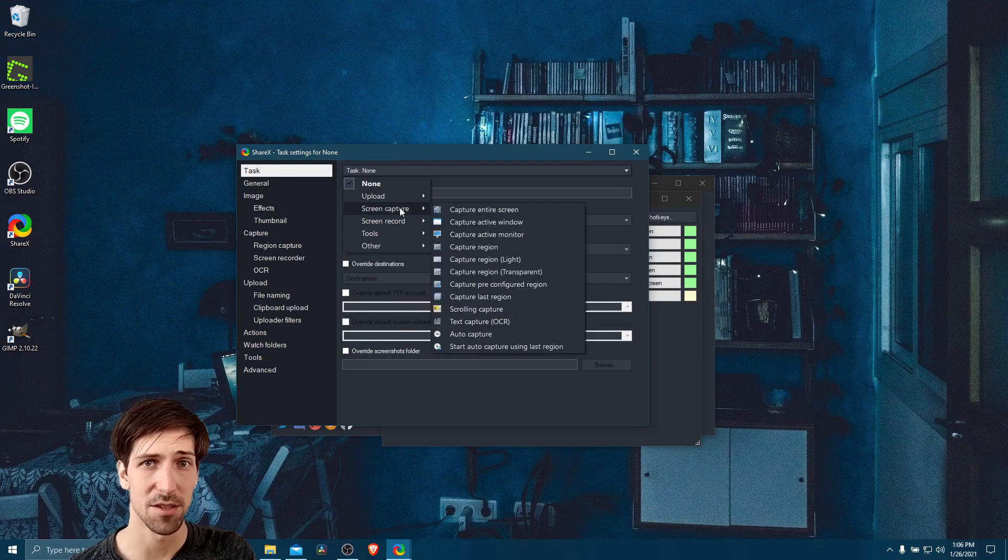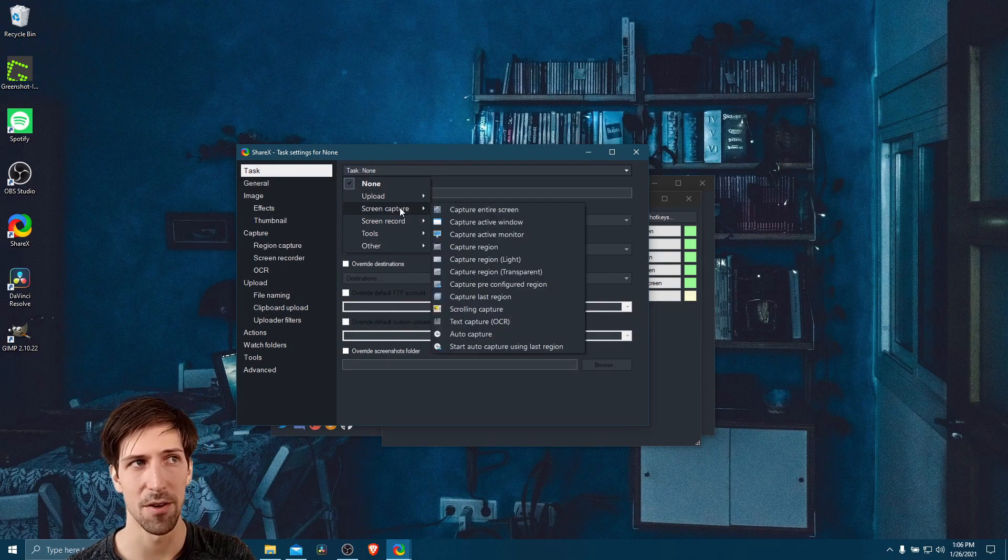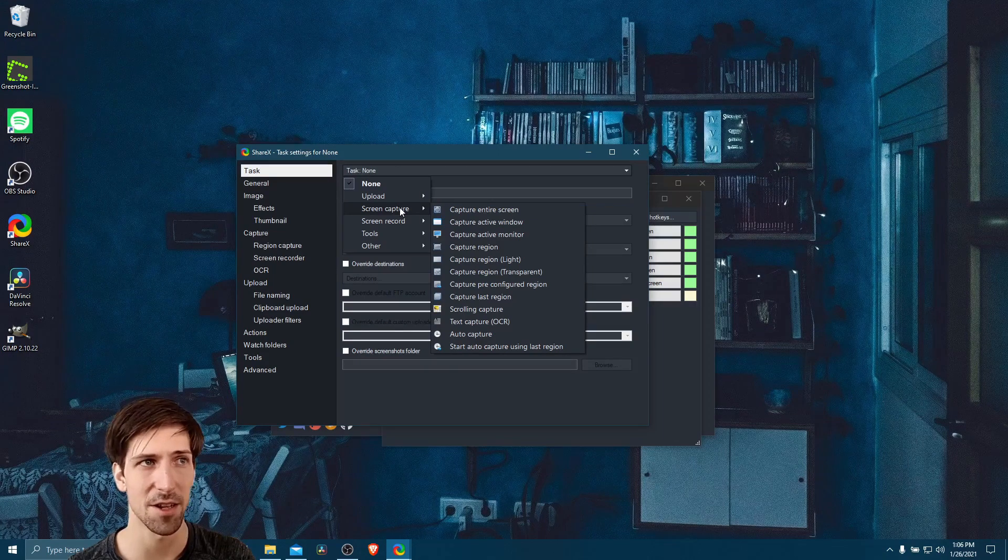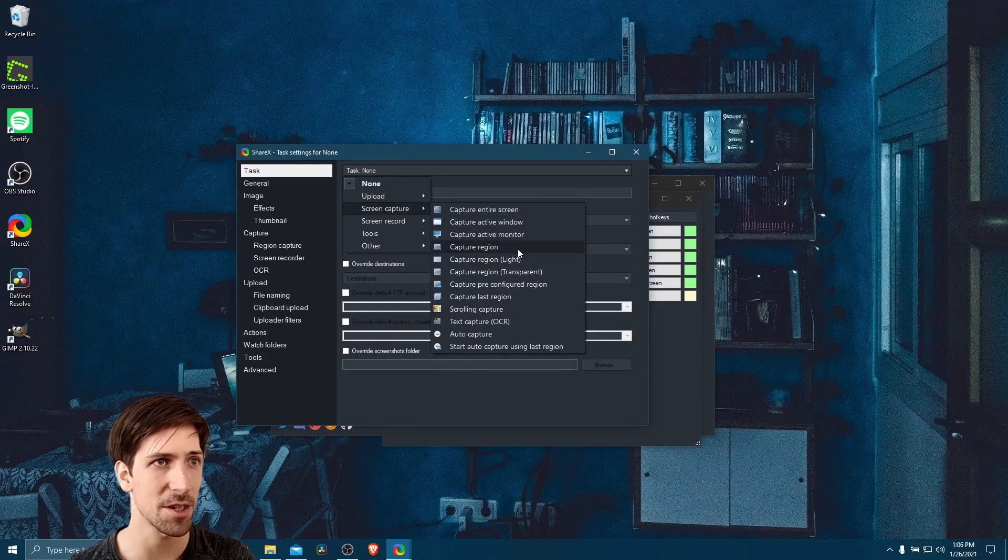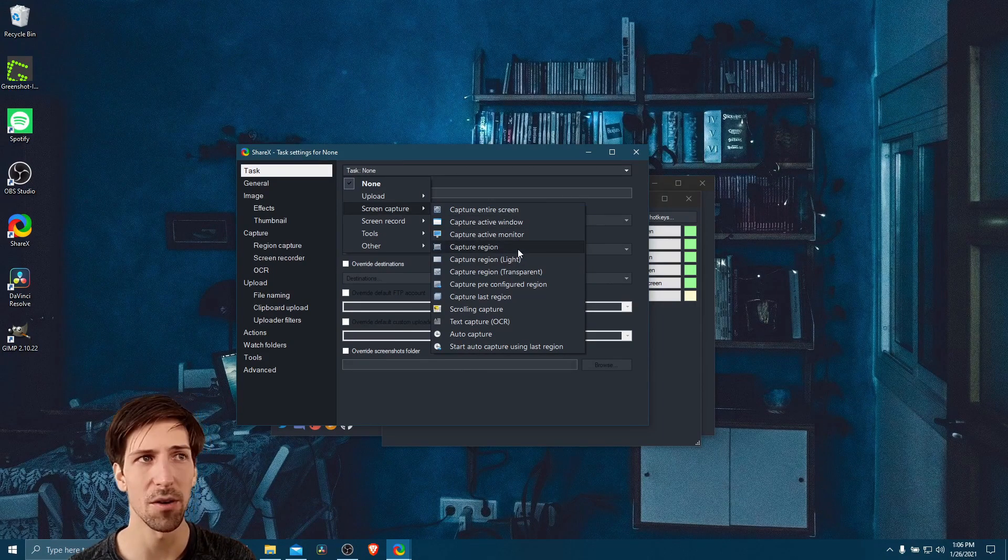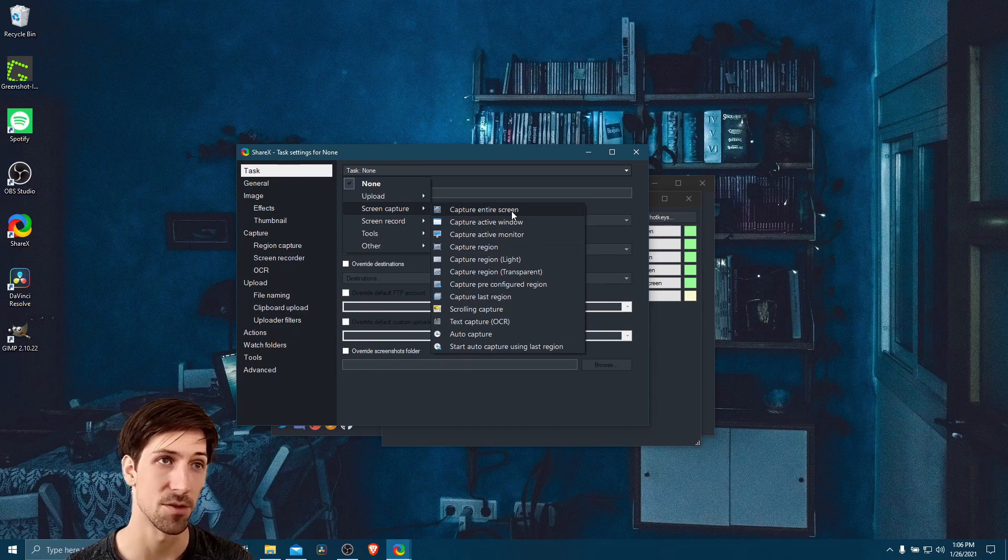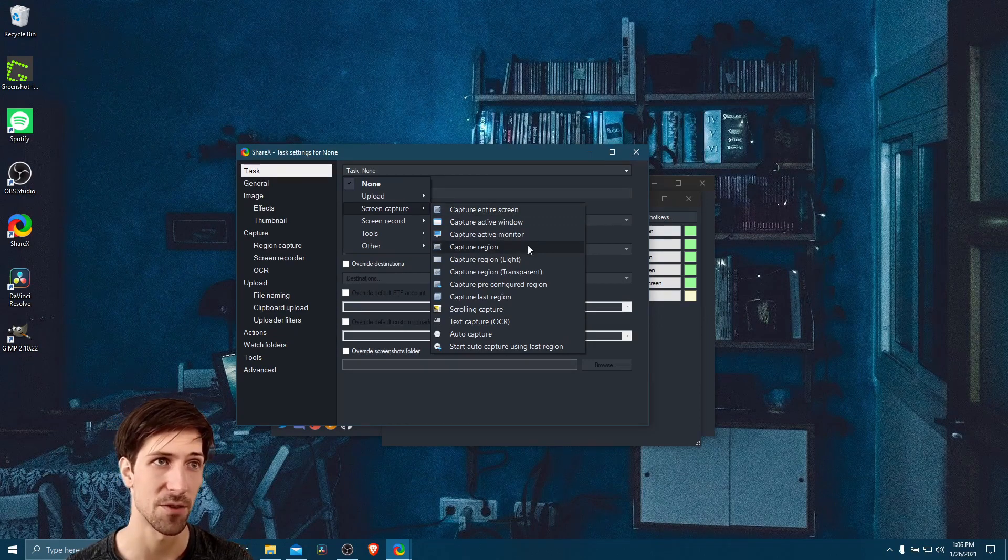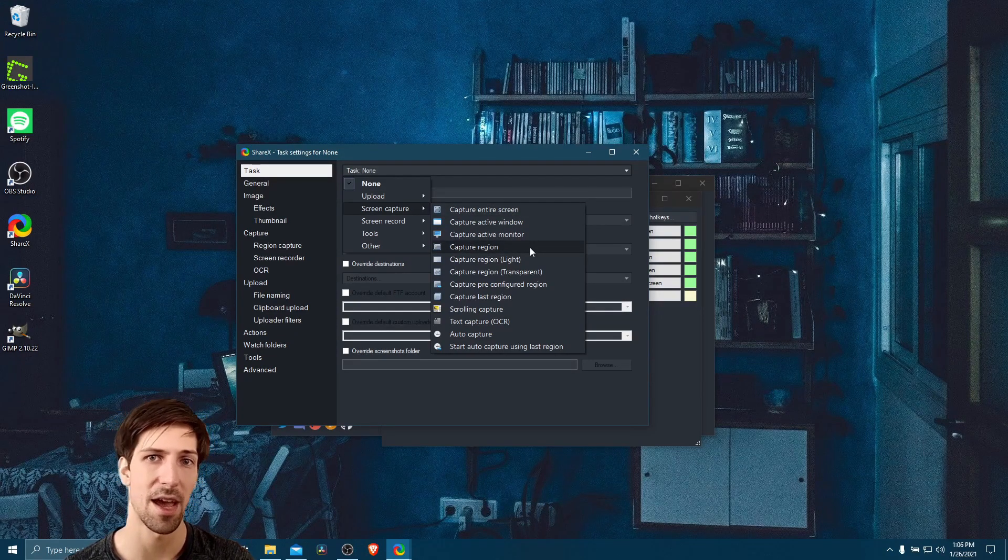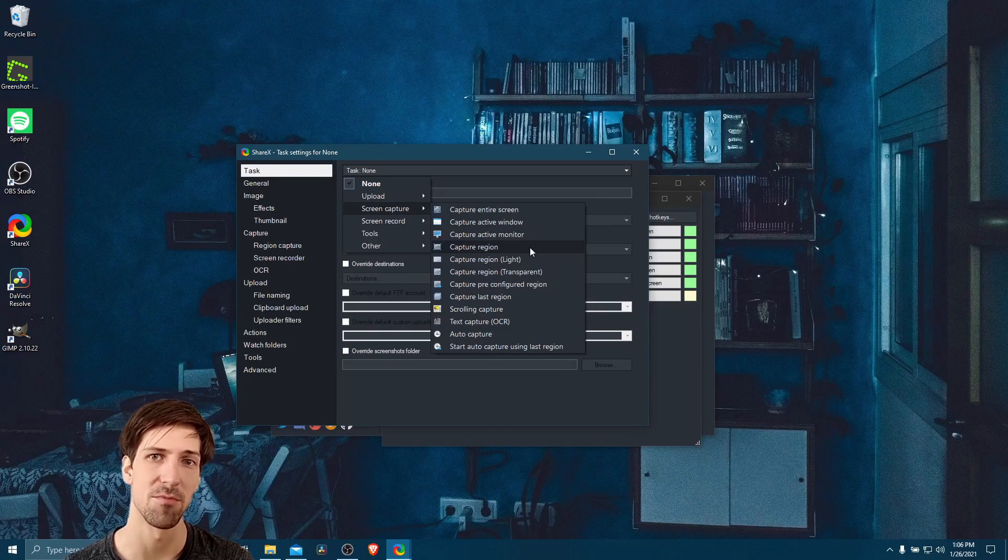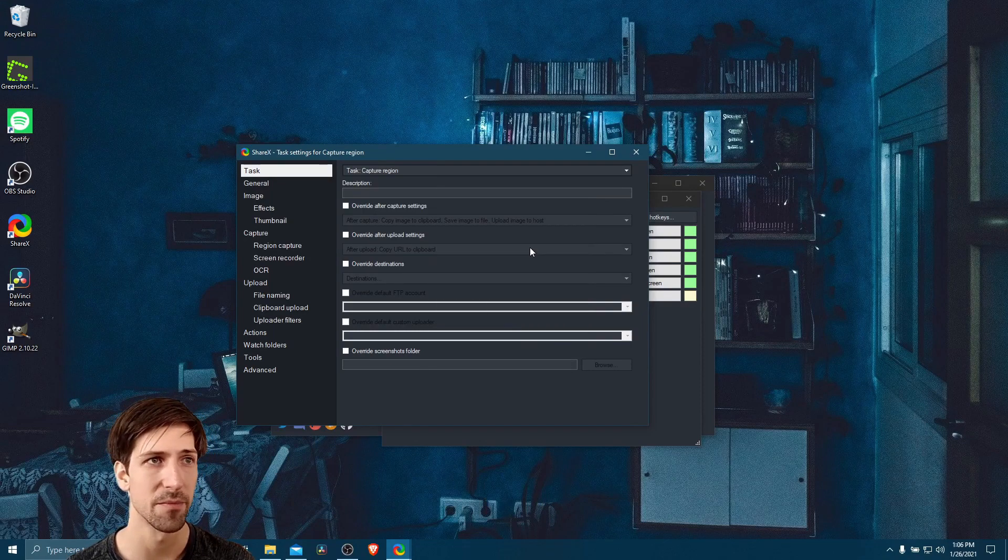So we wanted to take a screen capture, upload it to the internet, and then shorten the URL. So our default task is going to be screen capture, and we can choose region. If you always wanted it to be an entire screen, your full desktop, then you can choose capture entire screen instead. But I think capture region just gives you more flexibility being able to choose what you want on demand.